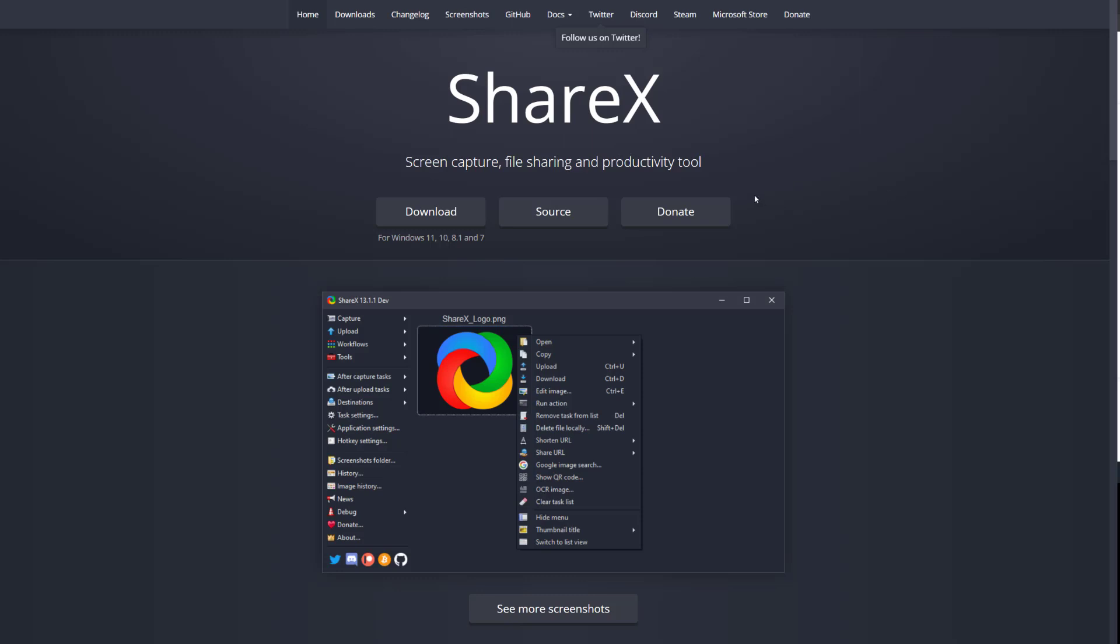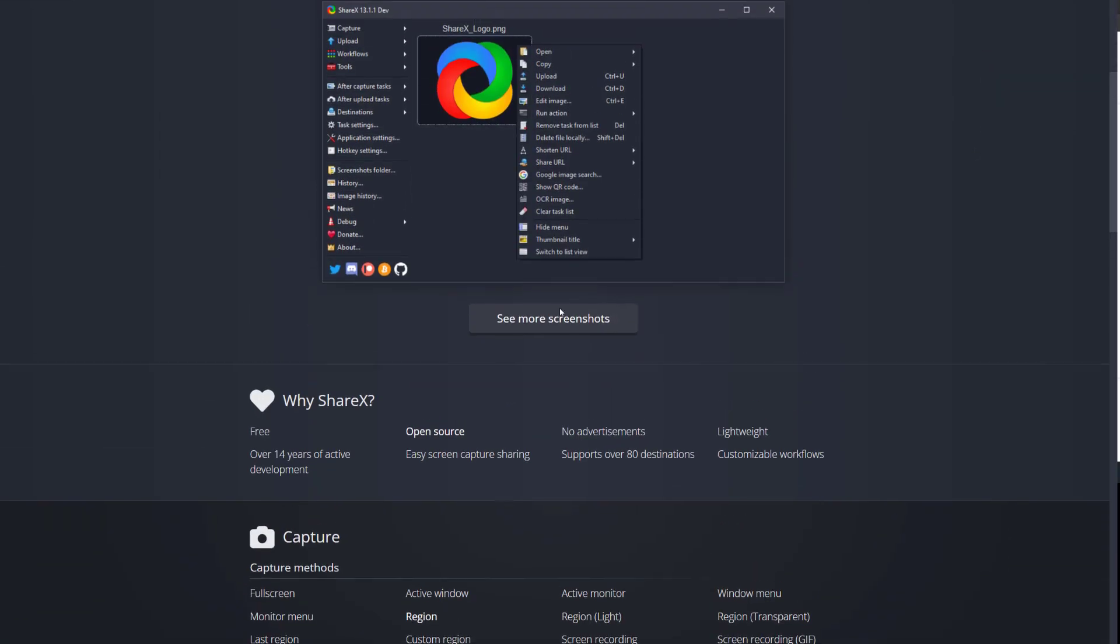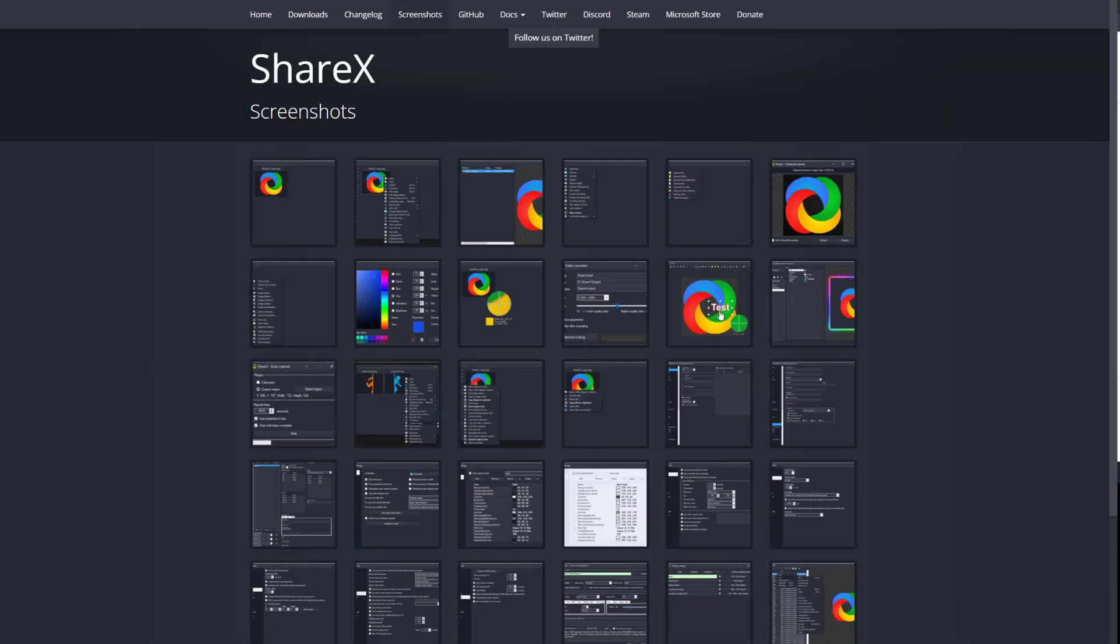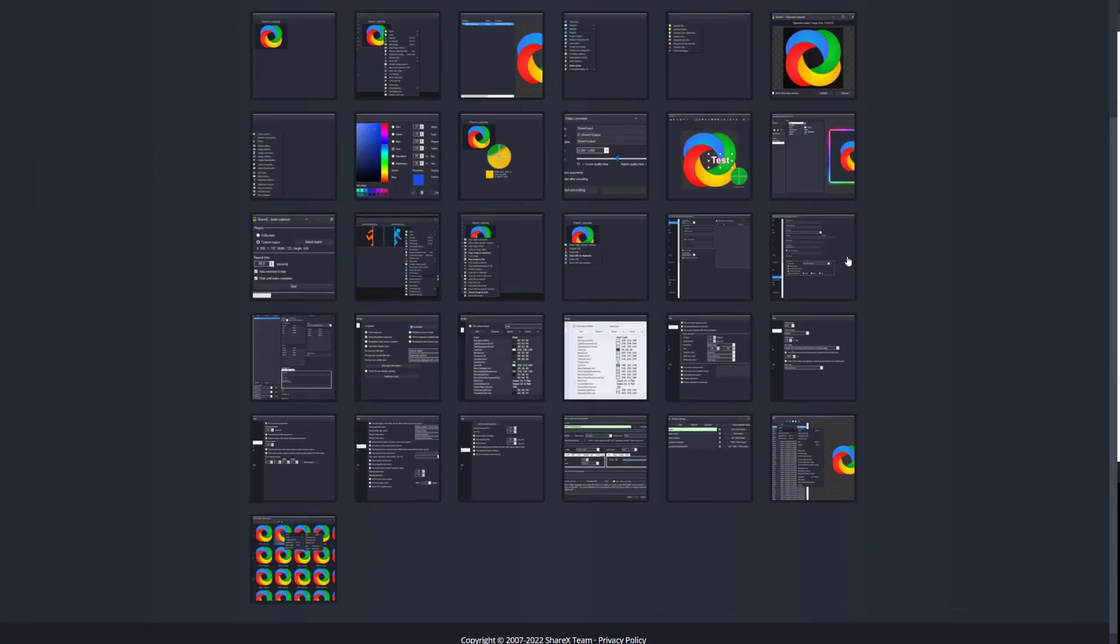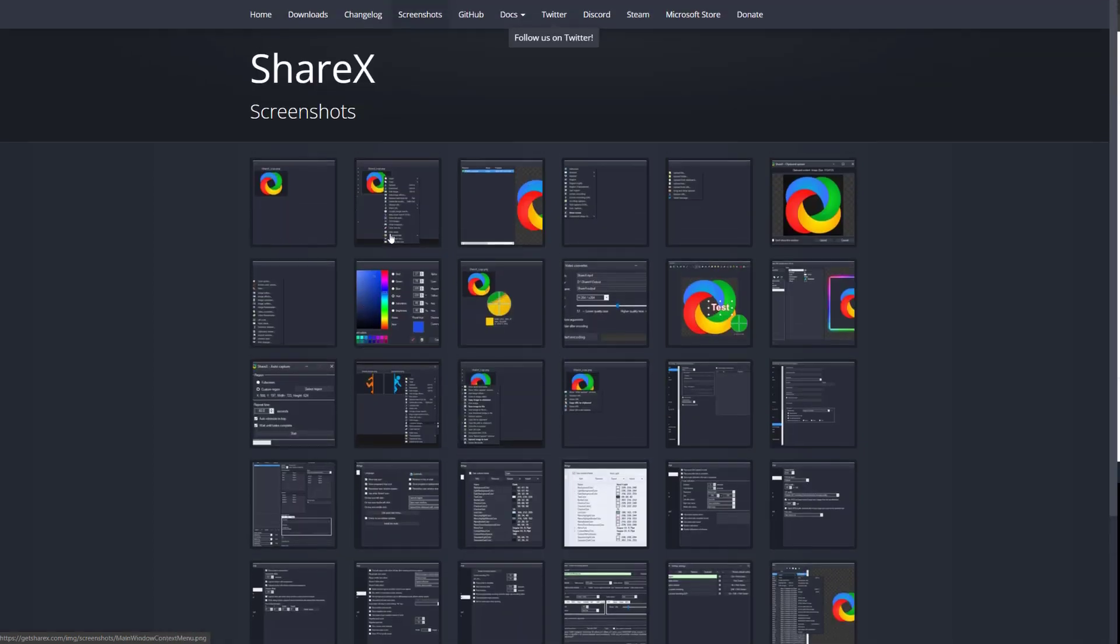So the first one I want to talk about is ShareX. ShareX is a screen capture, file sharing, and productivity tool like it says over here and it's really good. You can check out the screenshots and see for yourself. It does come with a lot of options. The interface is good at what it does but it could be simplified.